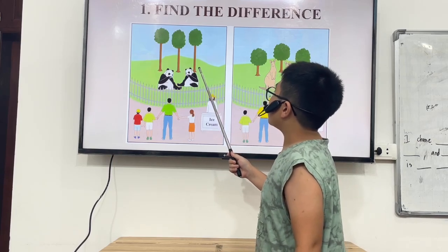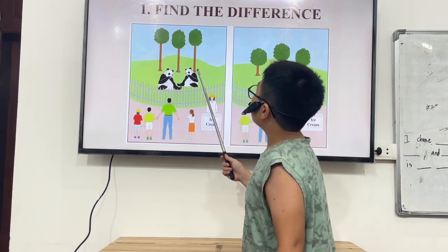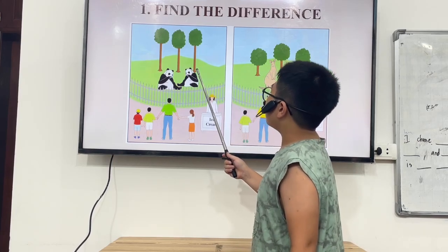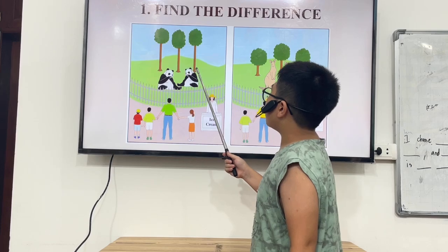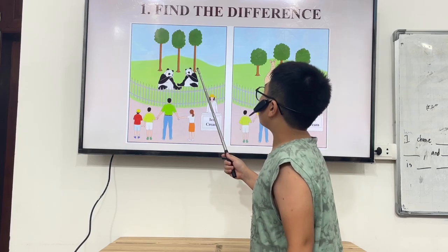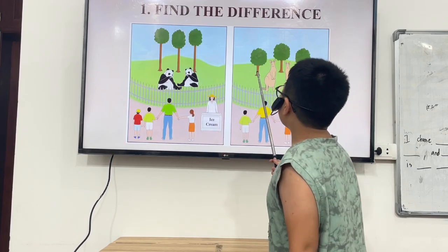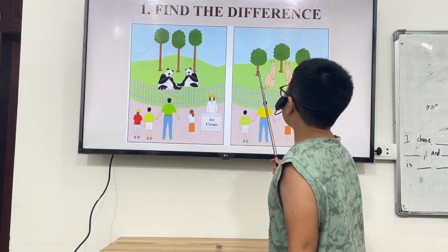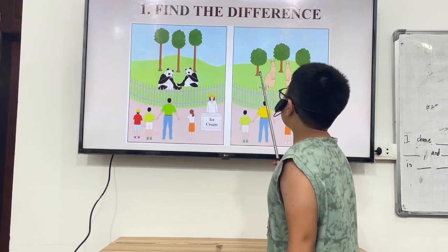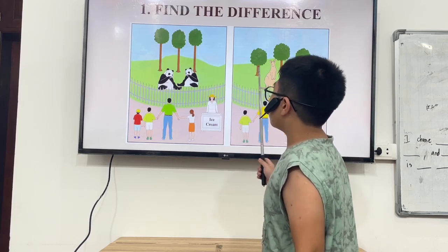In picture A, the cheese is tall. But in picture B, the cheese is short.